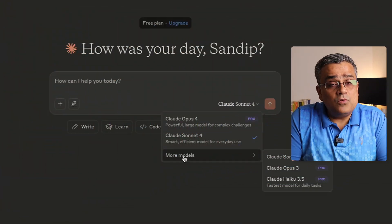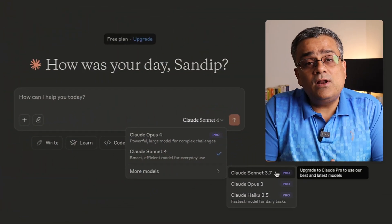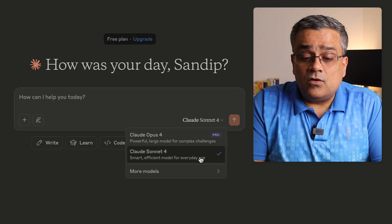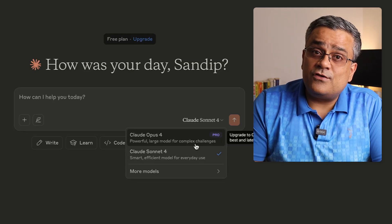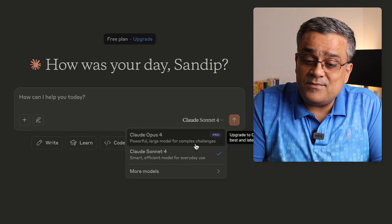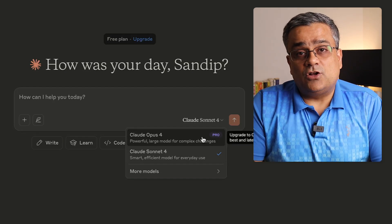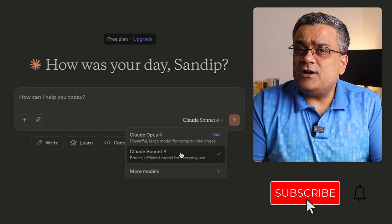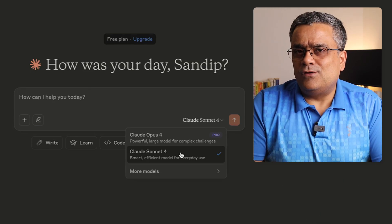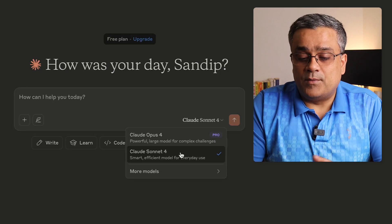Coming back to Claude, if I click on 'More Models,' there are other models available, but all are part of the pro plan. Claude Opus 4 is another new model released on the same day as Sonnet 4, but it is also part of the pro plan. However, using Sonnet 4 we can do all of our regular tasks — I'll show you a couple of examples.